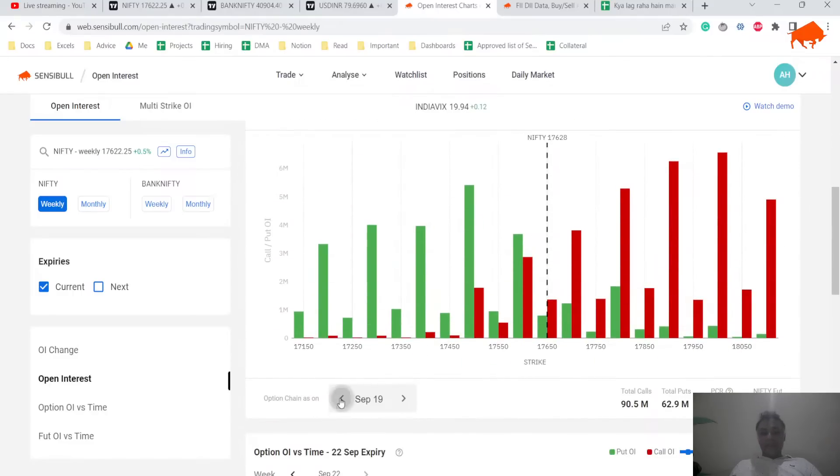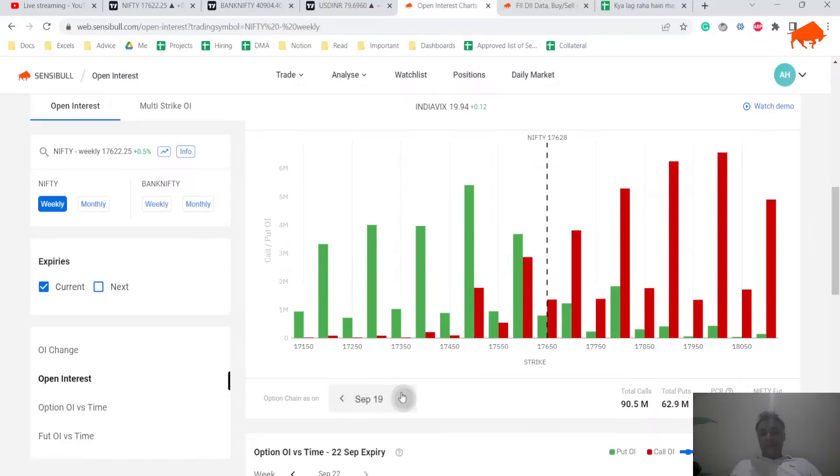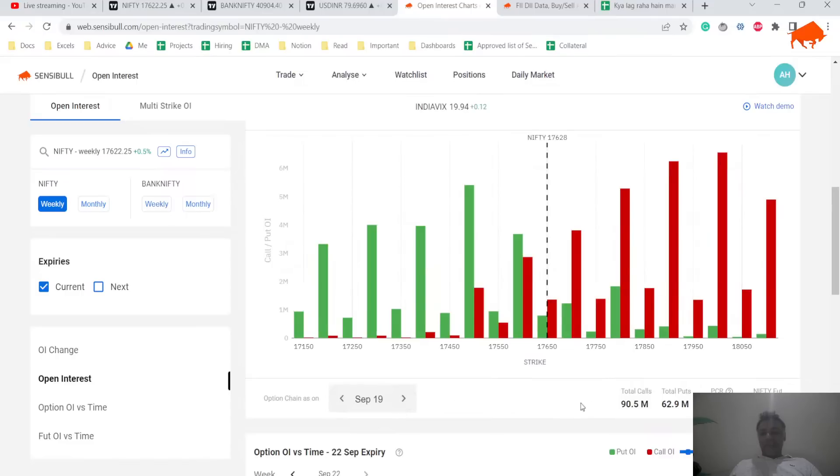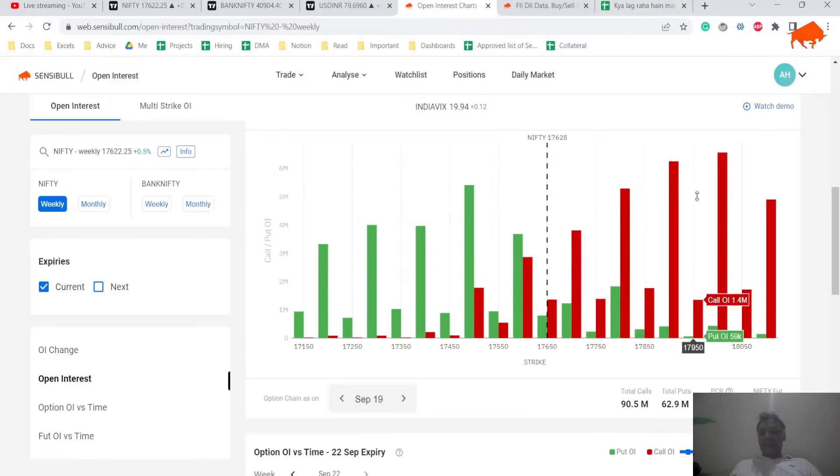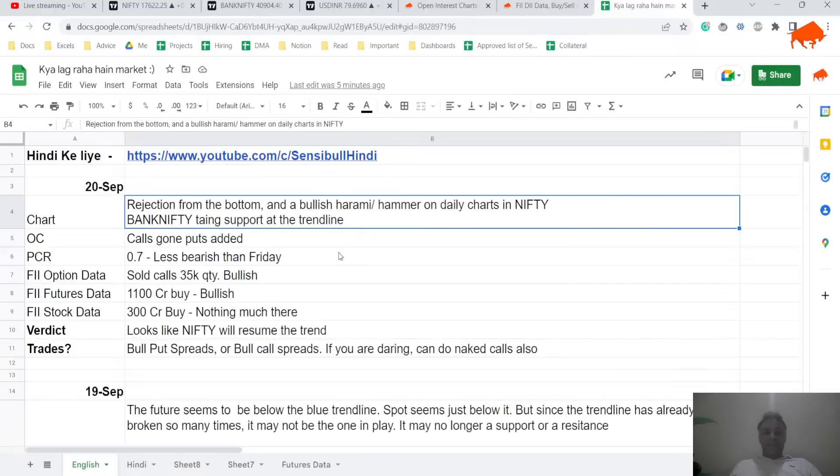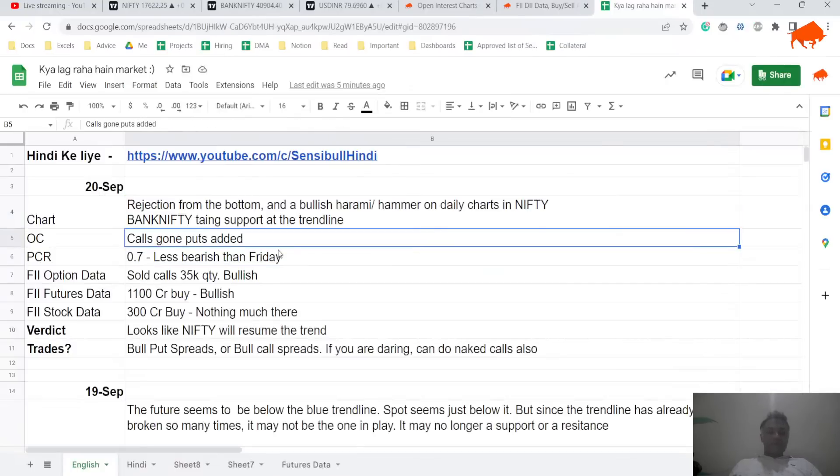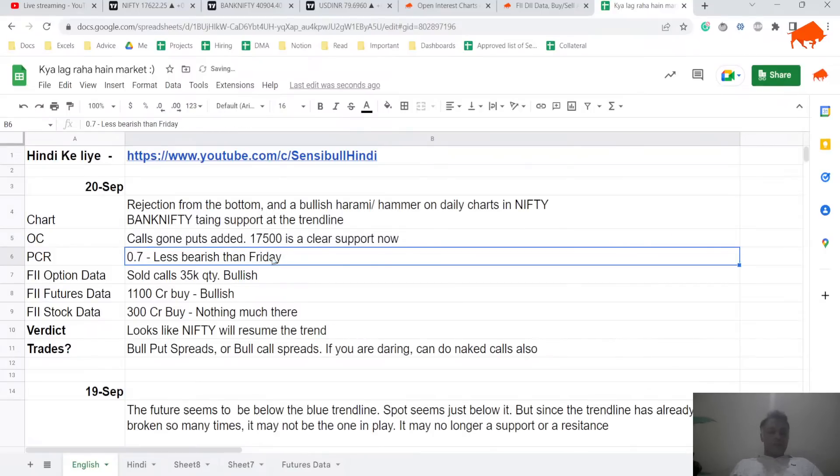If you look at it yesterday, the PCR was super bearish at around 0.5. But today's PCR, that's Friday's PCR is 0.5, today it has improved 0.7, that's a clean jump. And now we can see 17500 has emerged as a clean support. And the resistance is coming after 17800. So, let me just write that down.